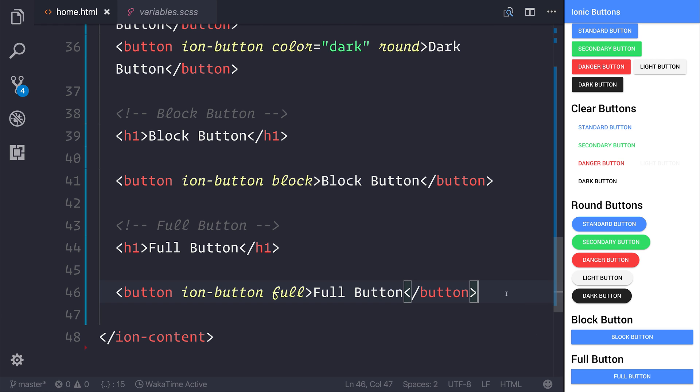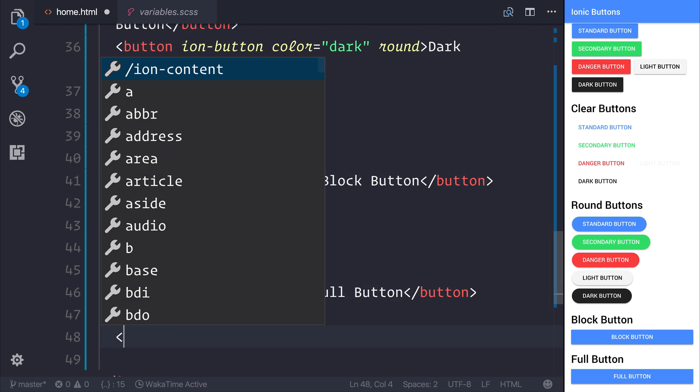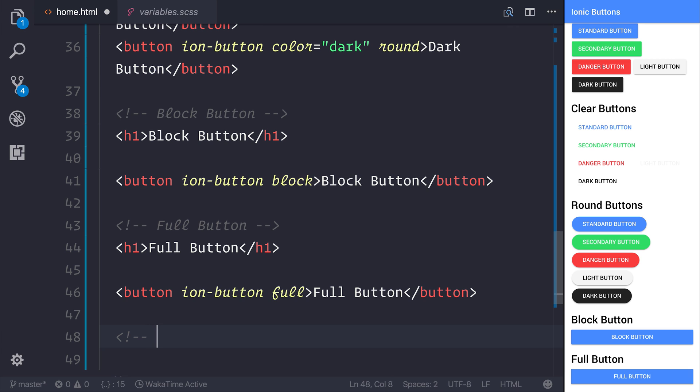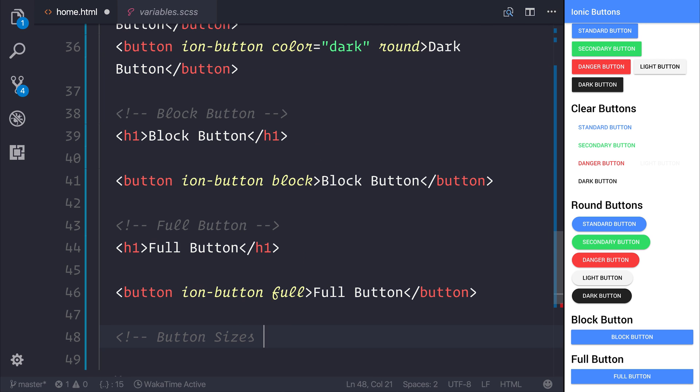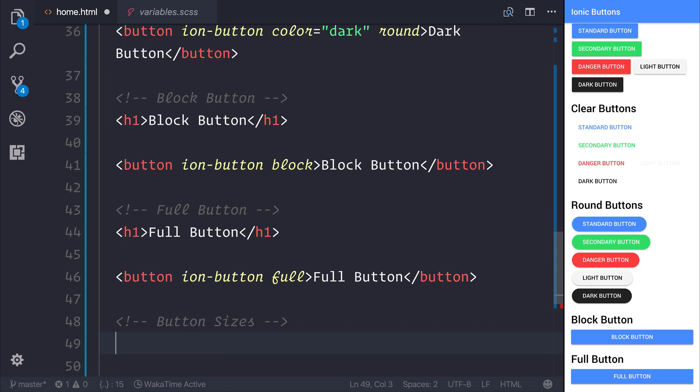It certainly does not stop there. We can also play with the button sizes. So there may be occasions where you want a small button, a medium button, and a large button. Let's have a look at that.